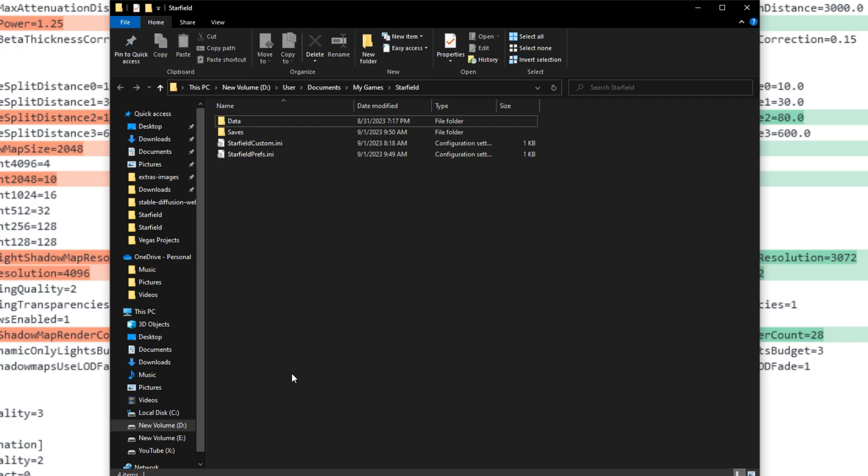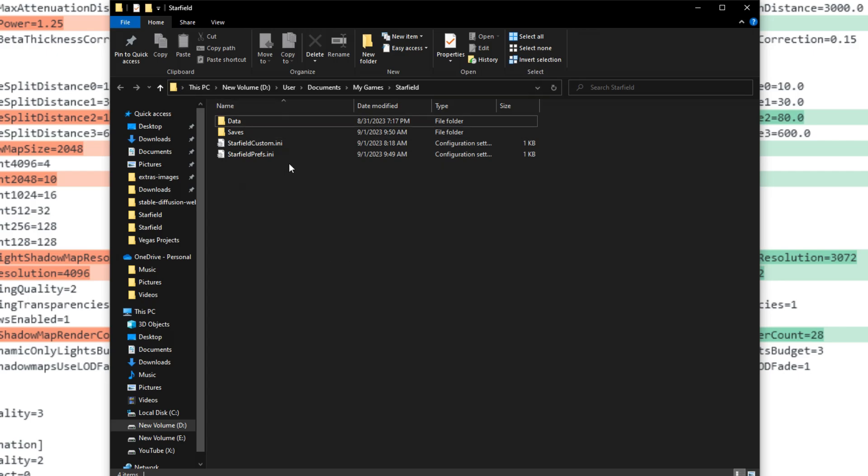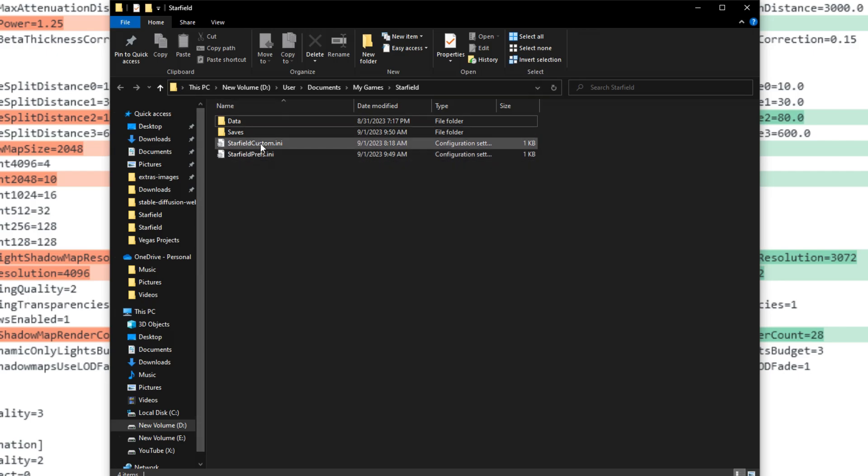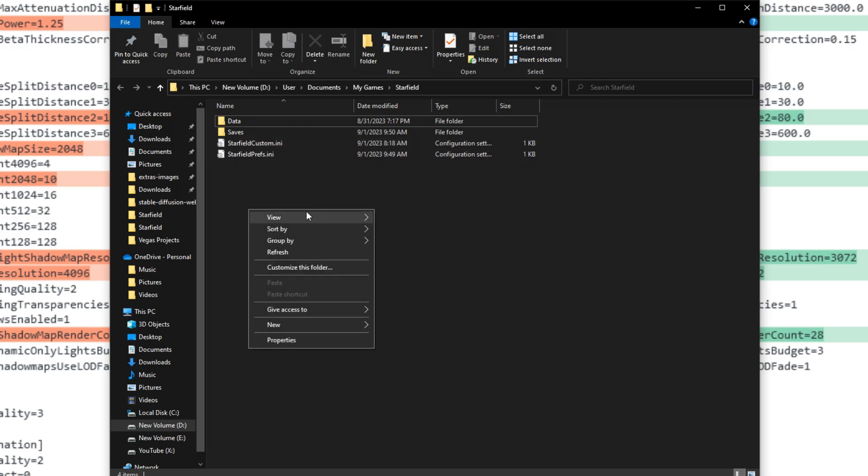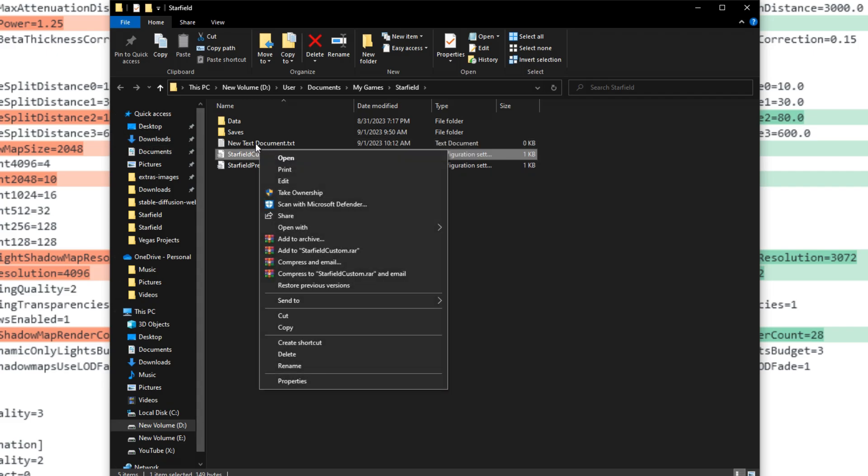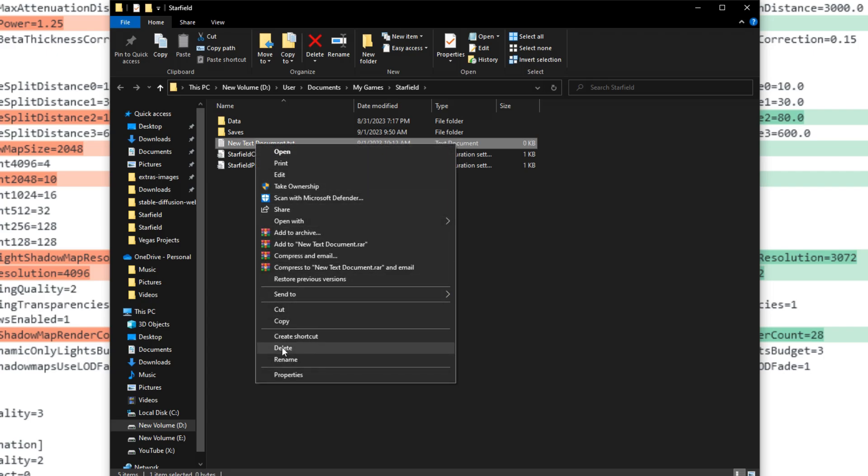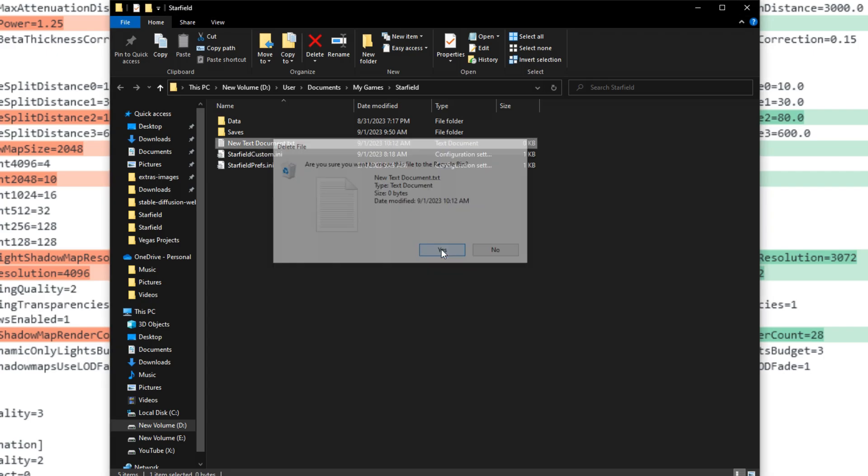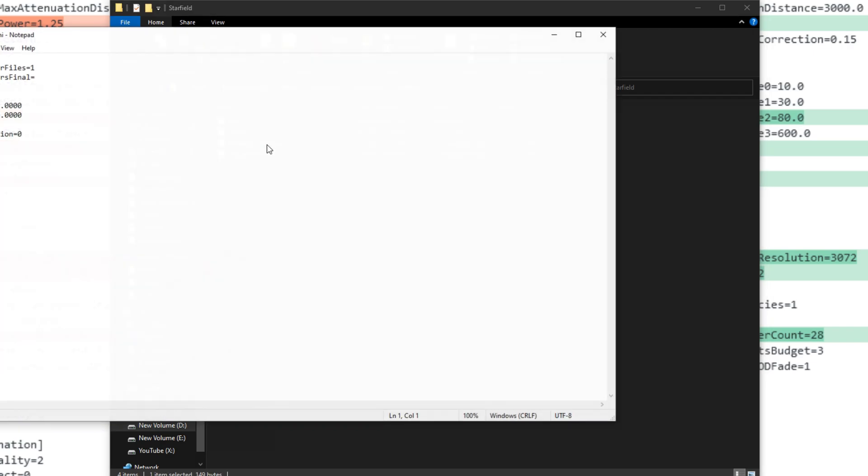Okay so moving on to our next location. I'm going to have this down below too. But this should be under your user documents, my games, and then Starfield. And in here you will have probably preference but you won't have this one. So what you want to do is right click your desktop, hit new and then hit text document. And then you're going to type Starfield capital and then custom dot ini. It'll create a new file. It will give you a little prompt to change it to an ini file. You go ahead and click yes.